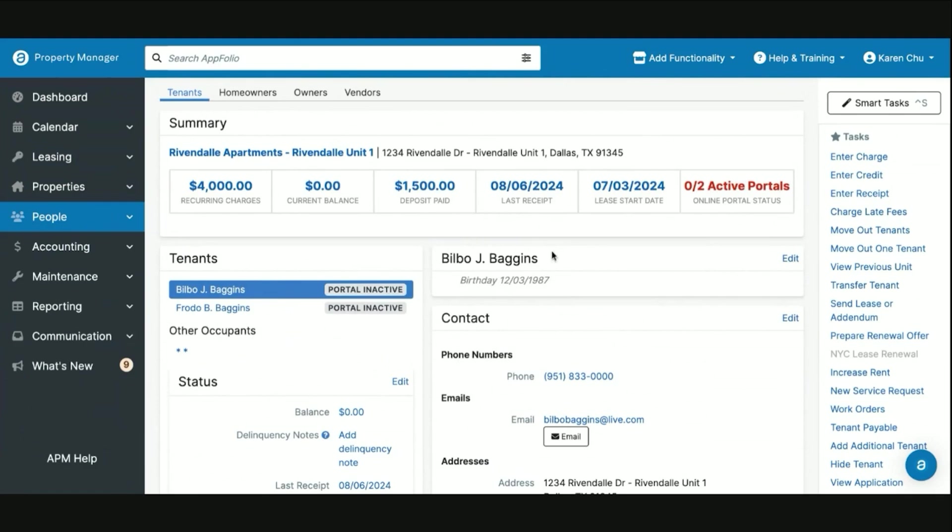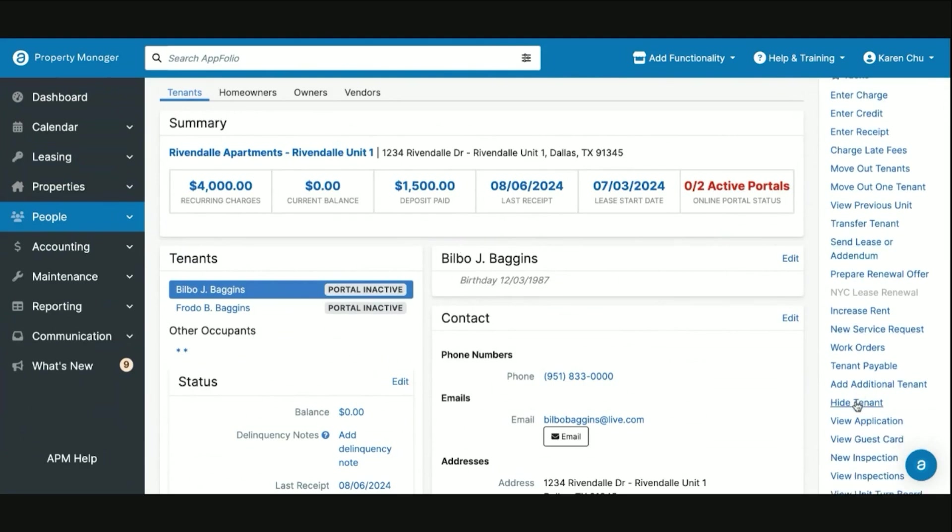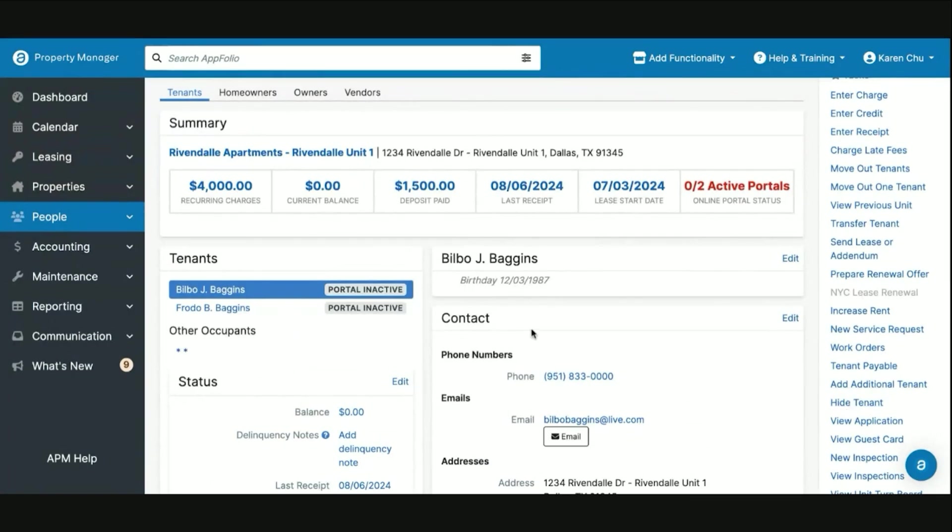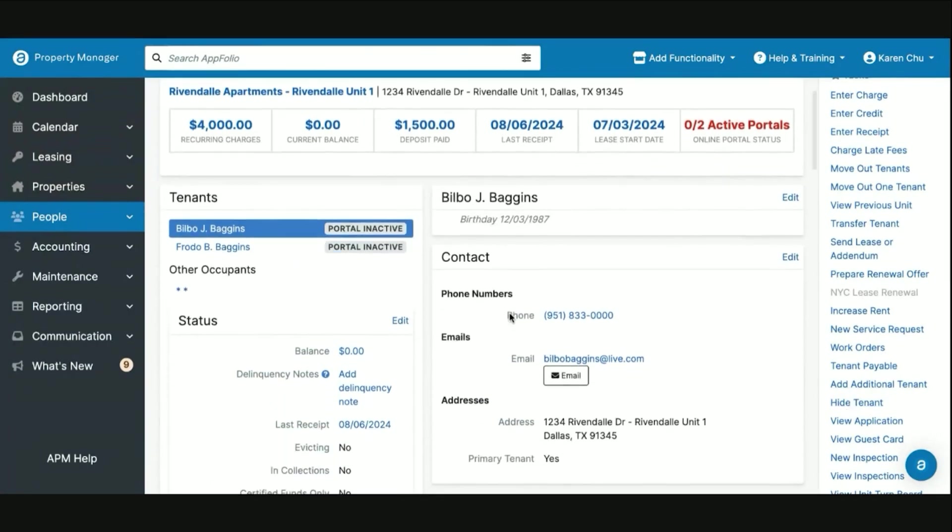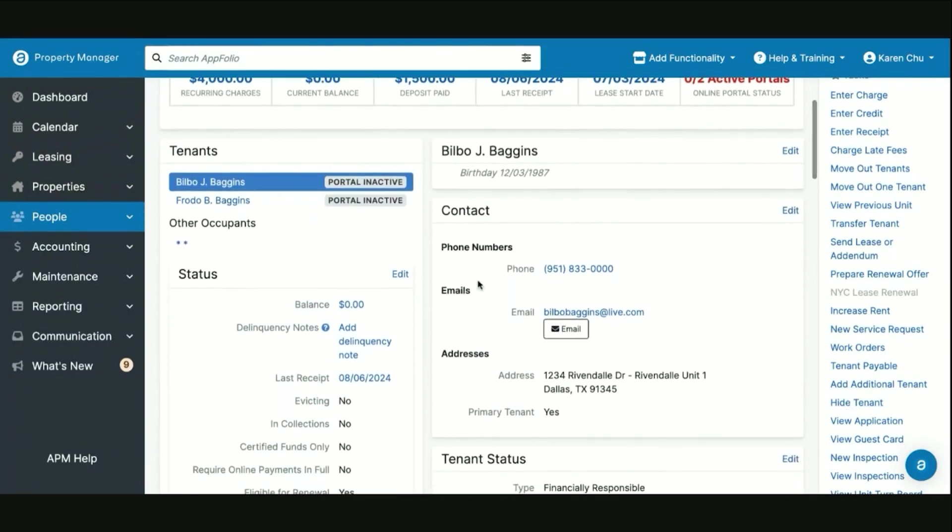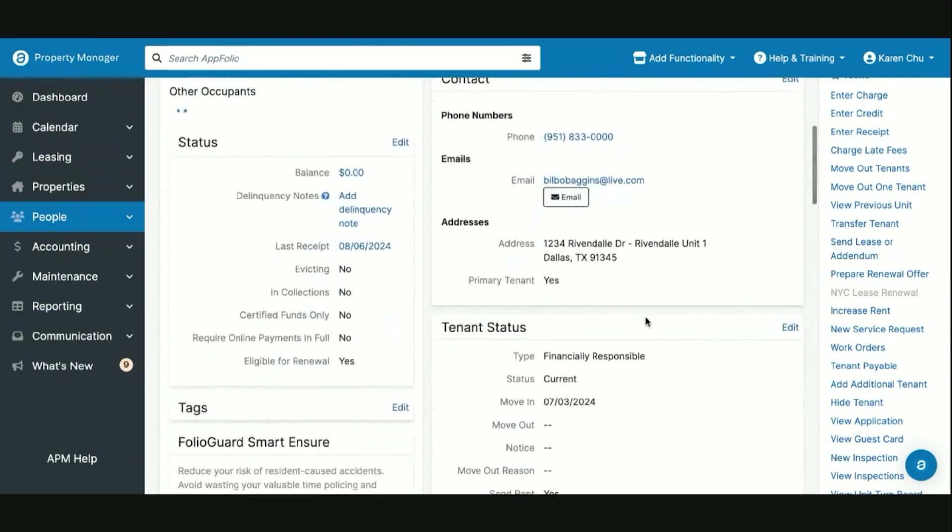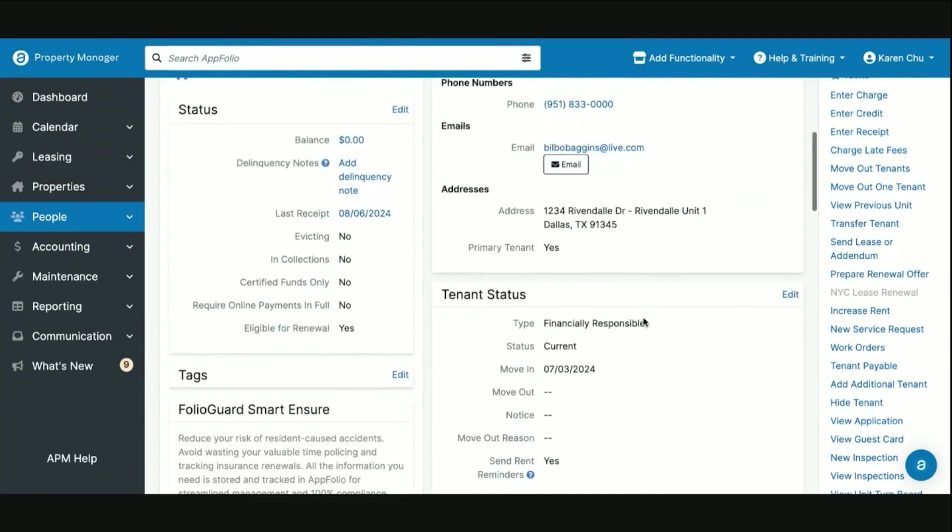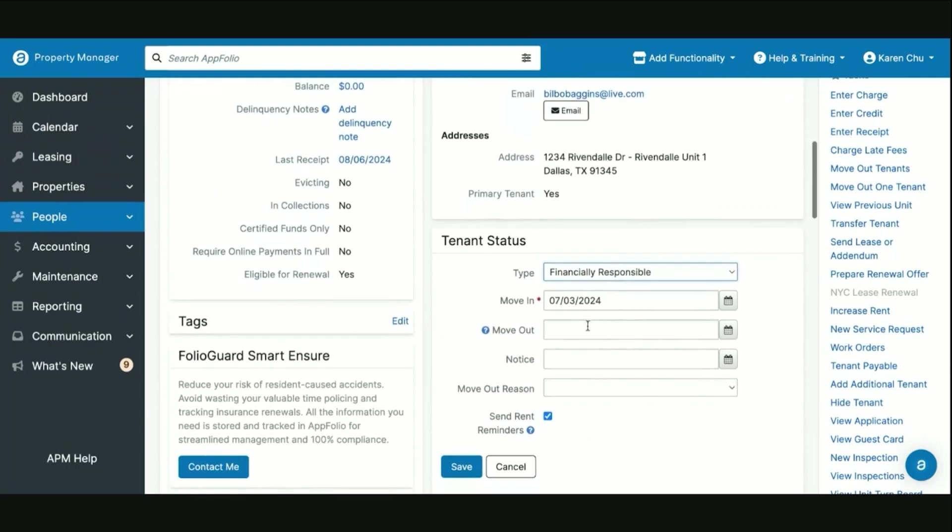There's two common areas where people will make mistakes when handling moveouts. First, they'll either go down to this section and hit hide tenant and say tenants moved out, don't need them in my system anymore. Or the second route they'll do is they'll say okay the tenant has given us notice they're moving out on this date, let me go ahead and enter it here. They'll click on the tenant status box and put all the information in here.